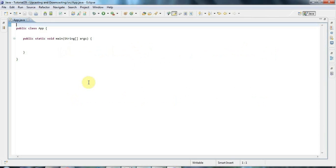Hello, this is John from caveofprogramming.com and in this tutorial we're going to look at upcasting and downcasting in Java.